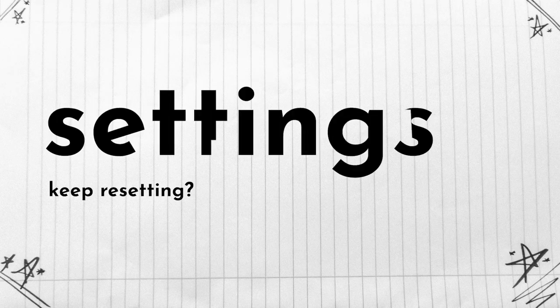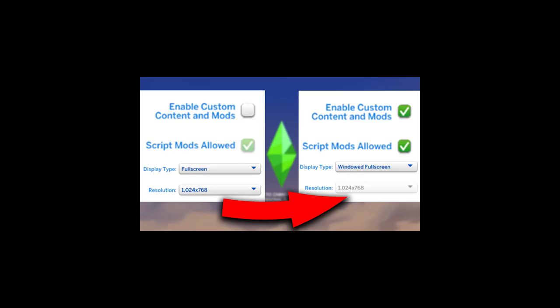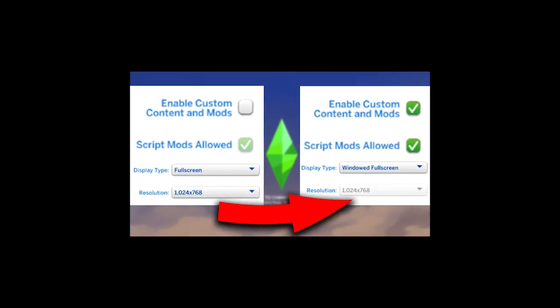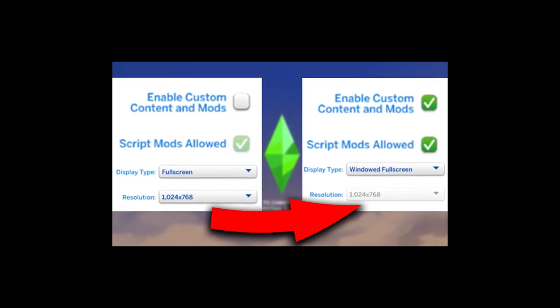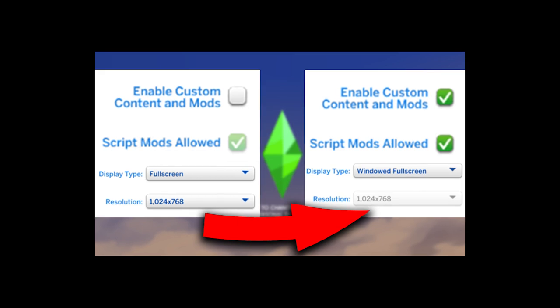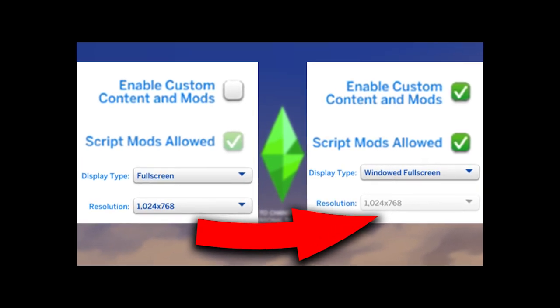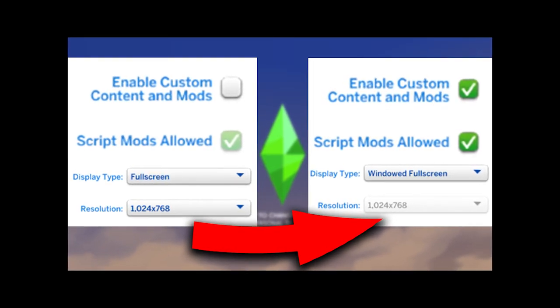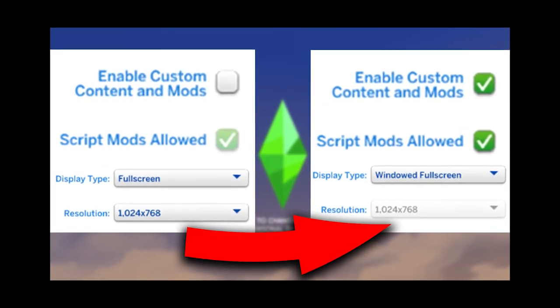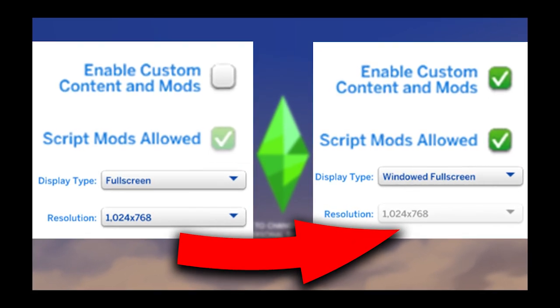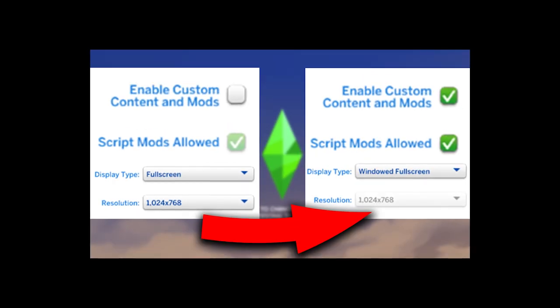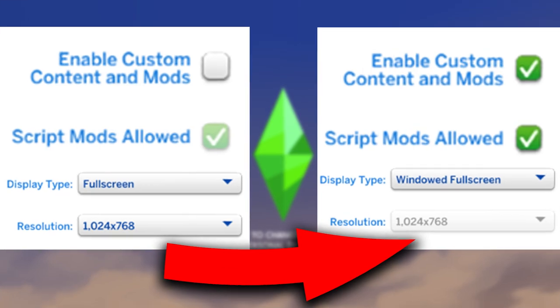If that does not work for you and if those settings keep resetting, I actually have a very recent helpful video that walks you through this whole tutorial on how you can fix settings that keep resetting and you can very easily enable your mods using a particular file inside your TS4 folder, so make sure you check out that video.